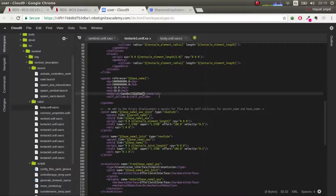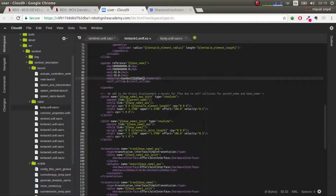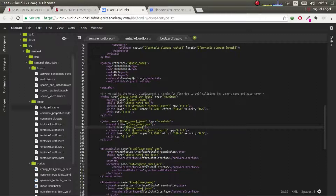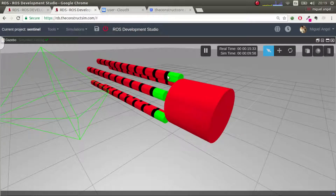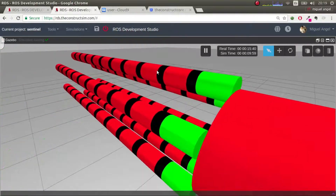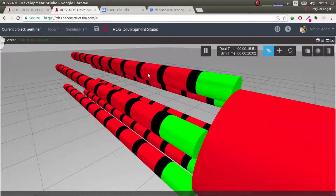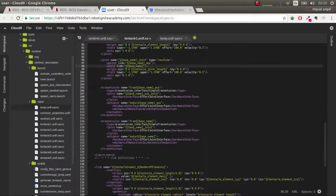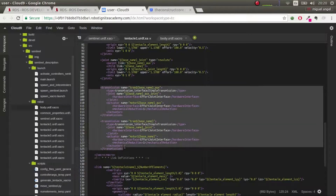So roll and pitch — basically x and y. We have these two joints that connect the base (the red one) with the black one, and the black one with the previous element. This red one connects to this black one, and the black one to the previous one. Then we give it transmissions for controlling so that we can move it.